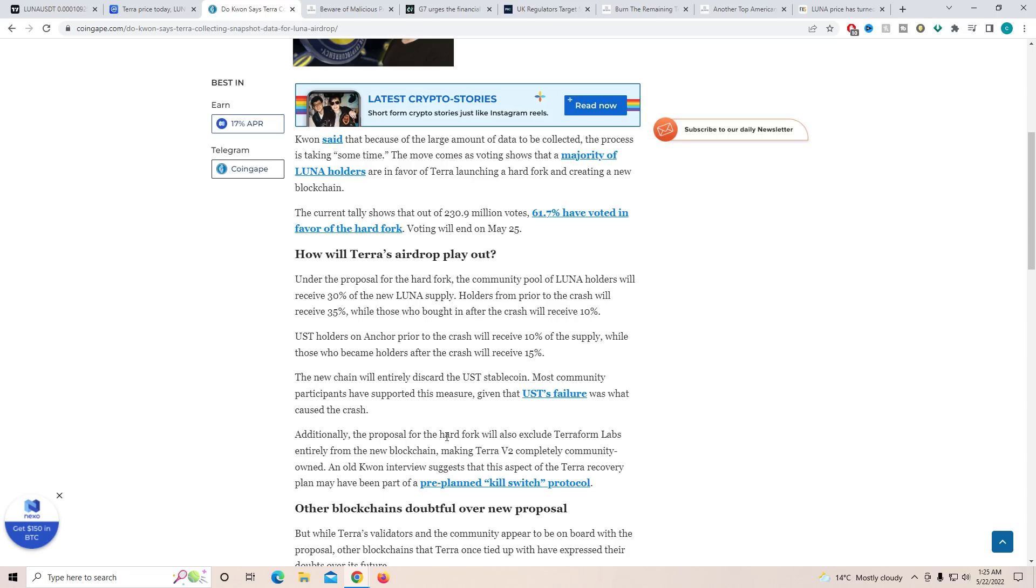Additionally, the proposal for hard fork will also execute Terraform Labs entirely from the new blockchain, making Terra V2 completely community owned. An old Do Kwon interview suggests that this aspect of Terra recovery plan may have been part of the pre-planned Killswitch protocol.